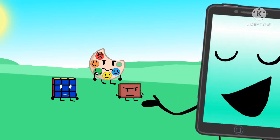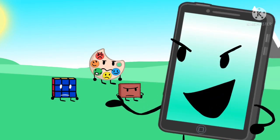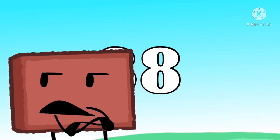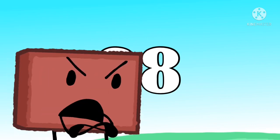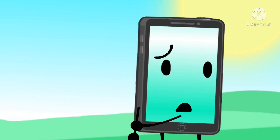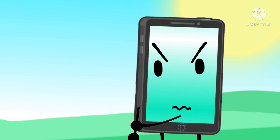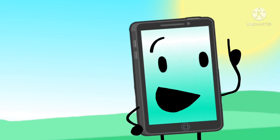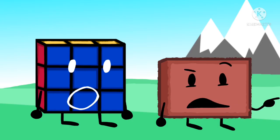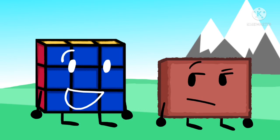Welcome to the elimination, you sack of sacks. Today we got a total of 38 votes, a new record. Oh wow. Who gives a shit? I do. Anyways, the person that got the least amount of votes is Rubik's Cube.